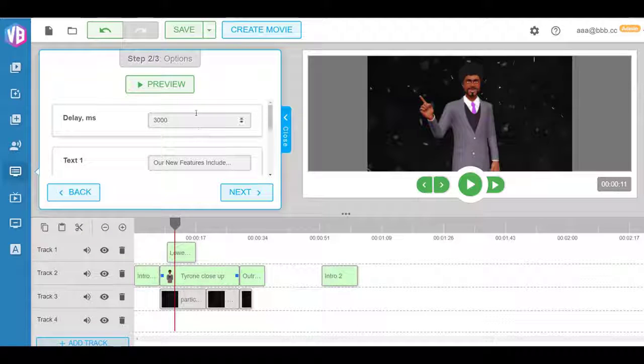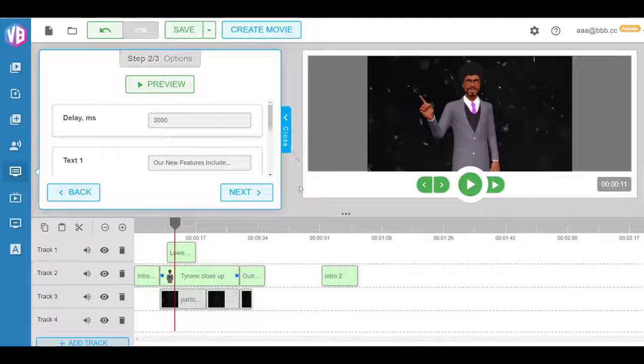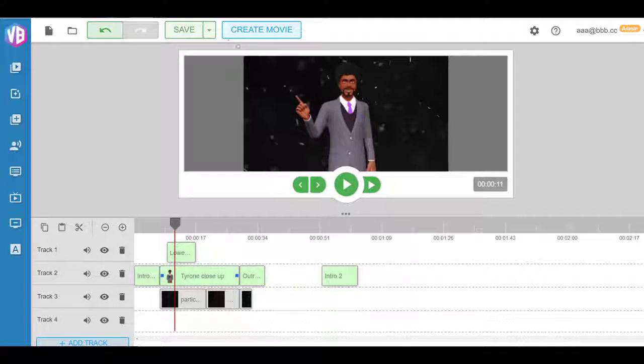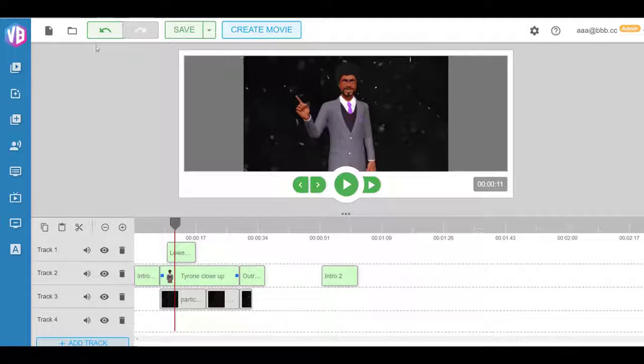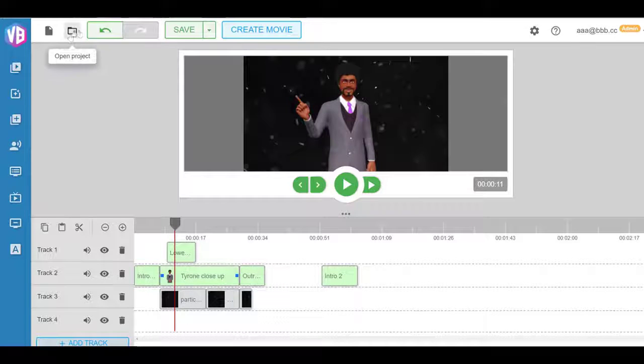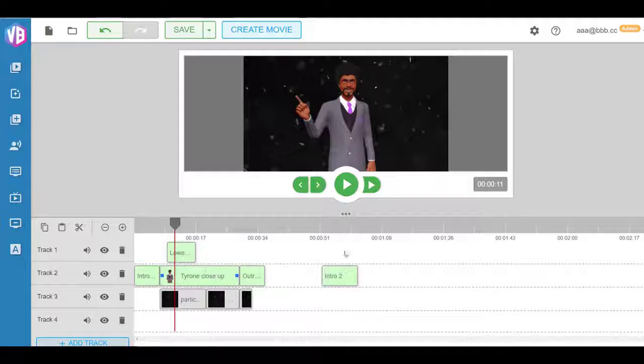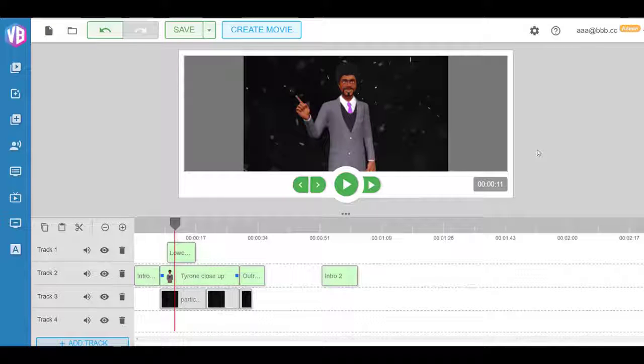So that is really what the Video Builder app does. Now on top of that, we have undo/redo features. It's completely web-based as you can see. And you can save your projects and open up. They're all in the cloud.